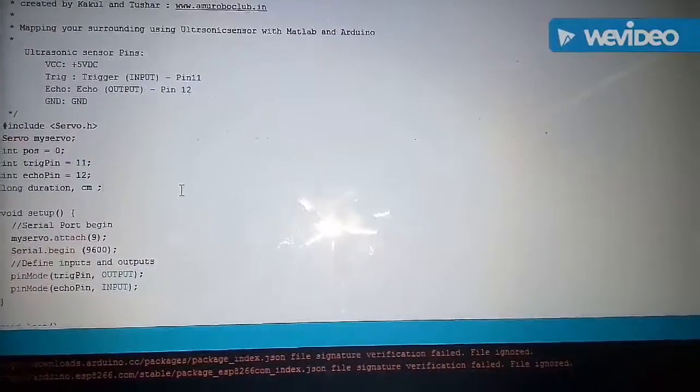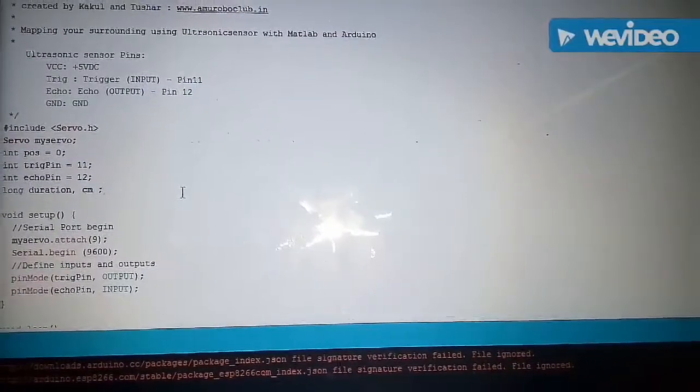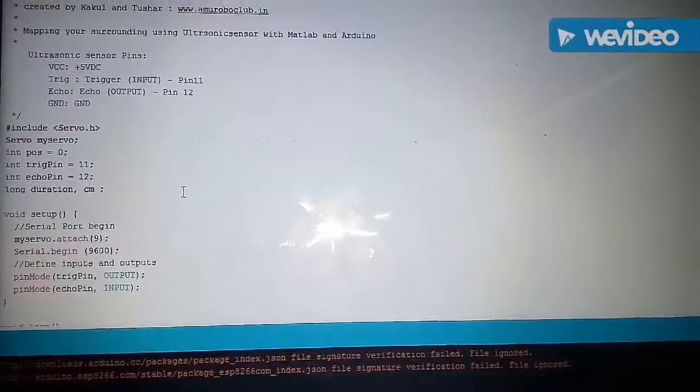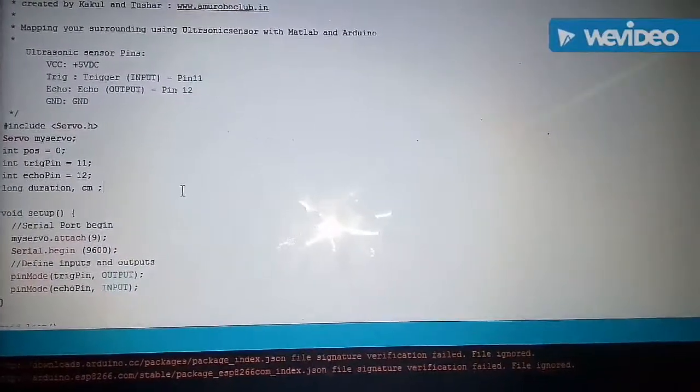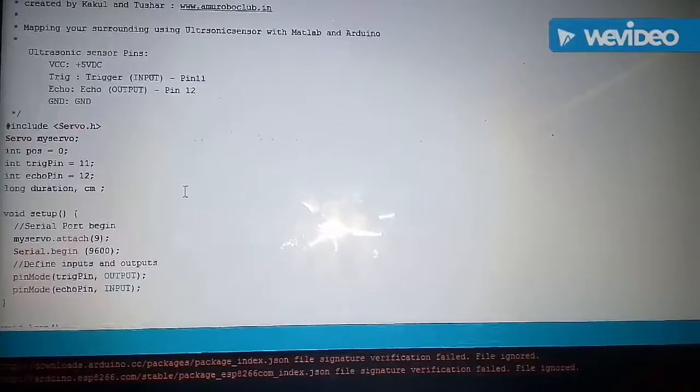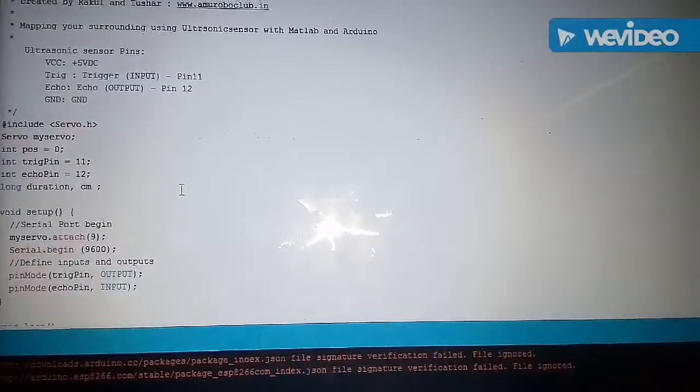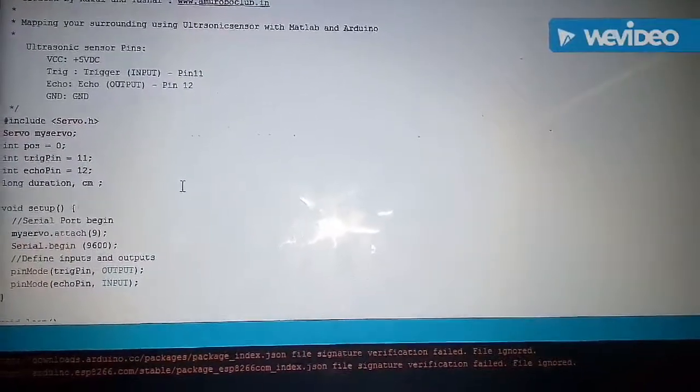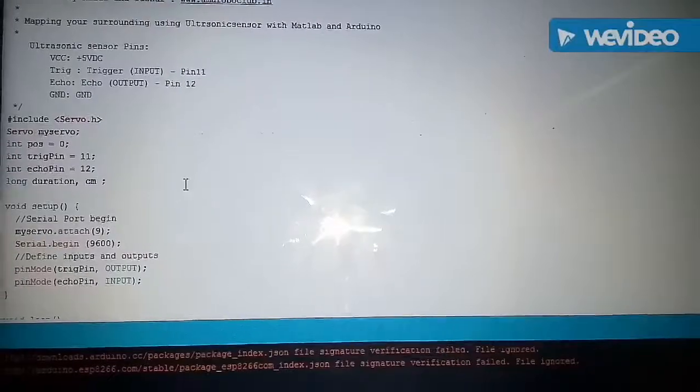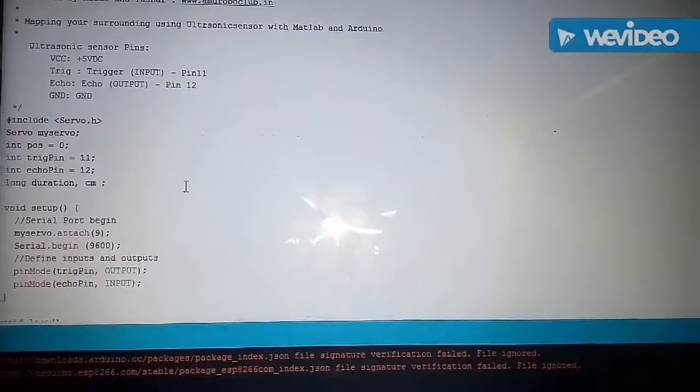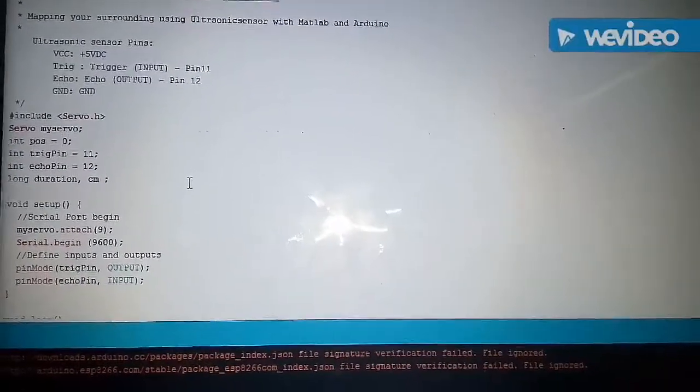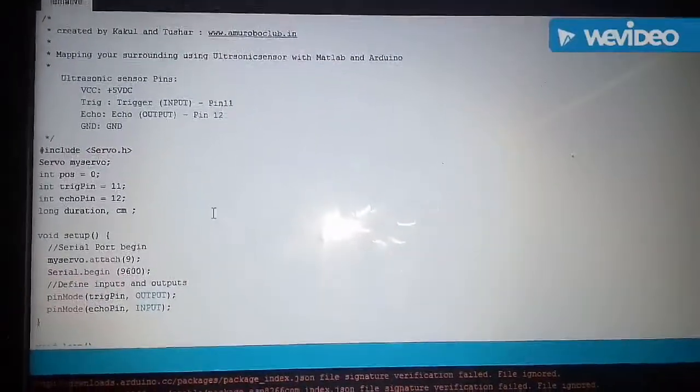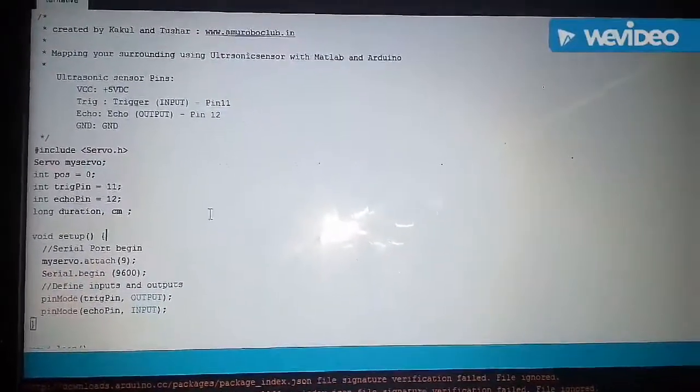Then we have declared two more variables duration and CM. Duration will store the time of the generated ultrasonic pulse which will go and return back to the sensor. And CM will store the distance of the obstacle from the sensor.